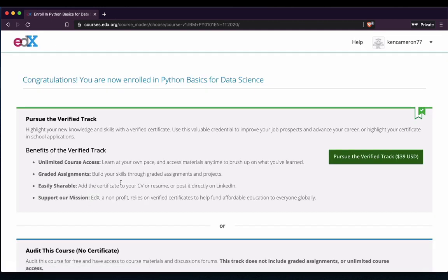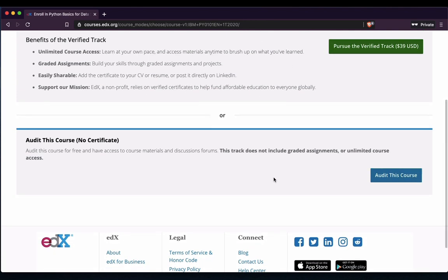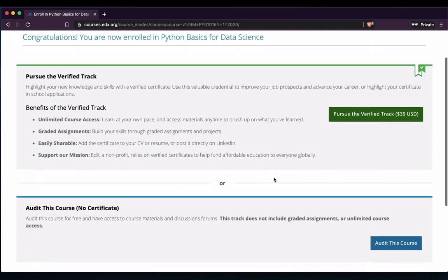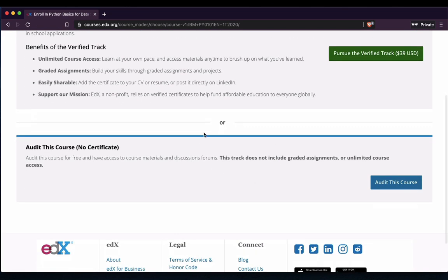So now we're enrolled. It says you can purchase, and this is getting a lot of people because it's not what we want to do — we do not want to pay for this. A lot of what edX does is include these paid promotion bits, and we don't want that. So what we want is to come down just a little bit further. It's the OR option — we're going to audit the course. So press Audit This Course.